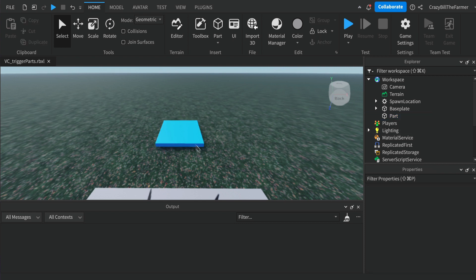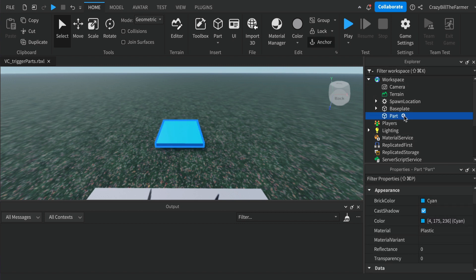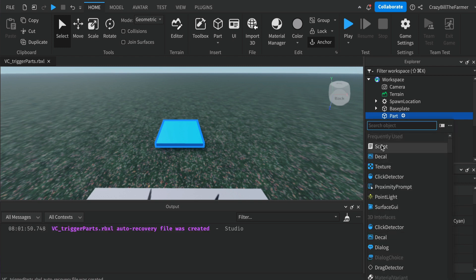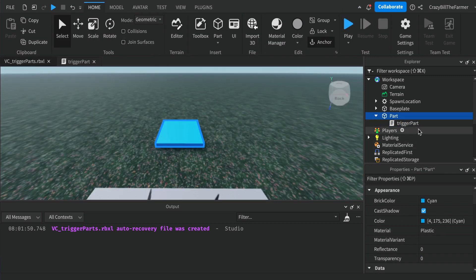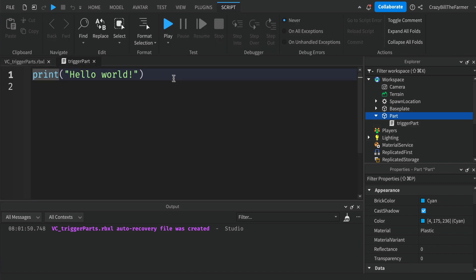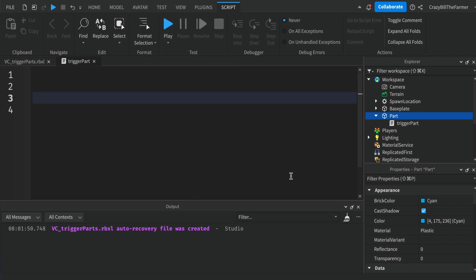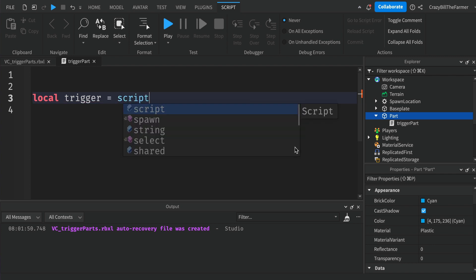That gives us a little tile in the workspace to work with. Now we're going to add a script to this part. In the Explorer window, click on the part and then the plus sign next to it to add a script. We'll change the name of our script to 'TriggerPart'. Now we have a part with a script attached to it. We'll get rid of the default print statement and create a variable to represent the part itself: local trigger = script.Parent.